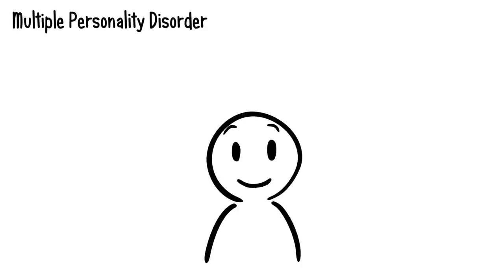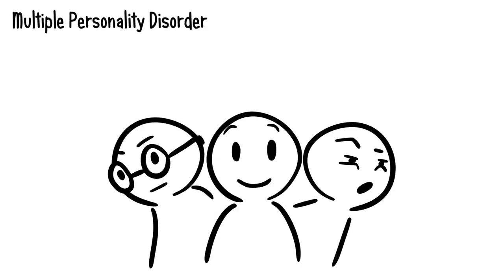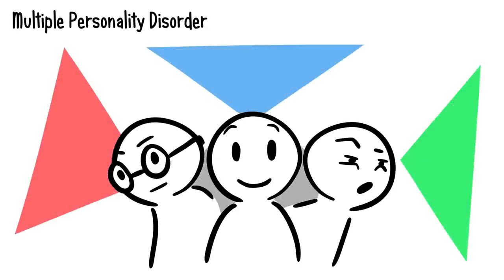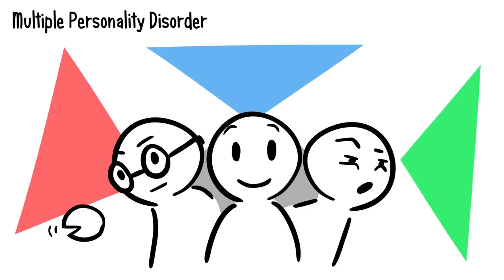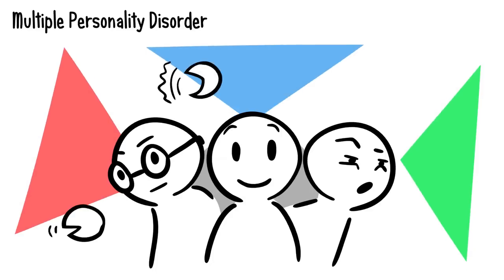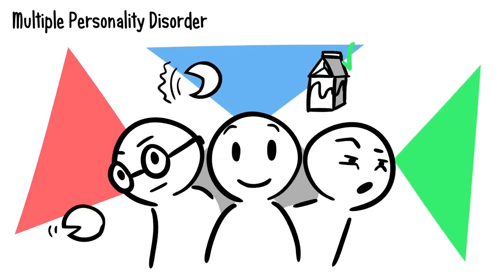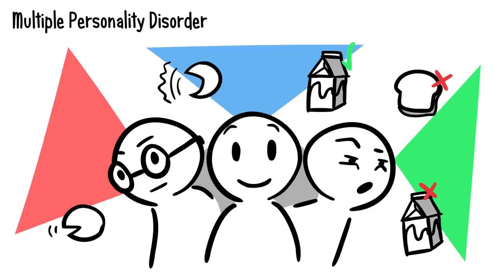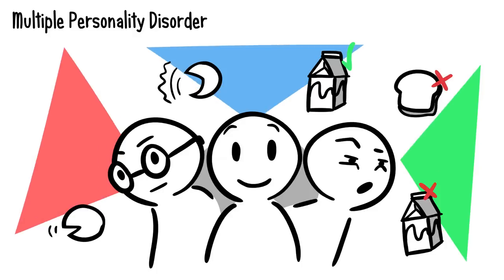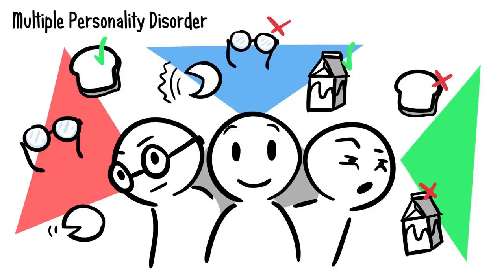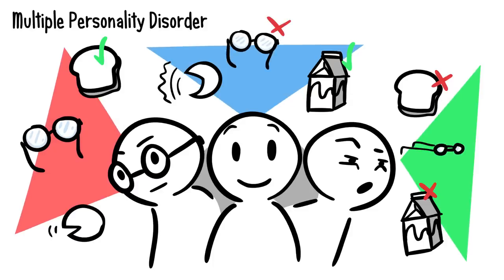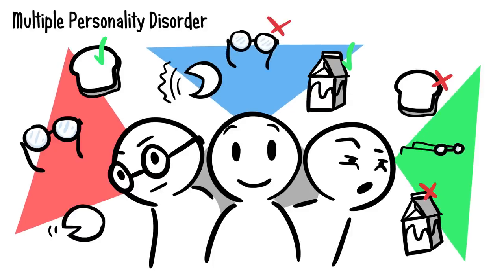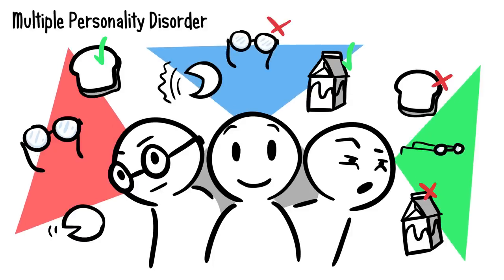Multiple personality disorder is when an individual has two or more personas within their psyche, and these different personas behave and think very differently. One of the most stunning things about multiple personality disorder is the fact that different personalities within a patient might have different physical conditions. For example, one personality might need glasses while the other has normal vision. In some cases, one personality might even have a lazy eye. These differences have been measured and proven with multiple studies.